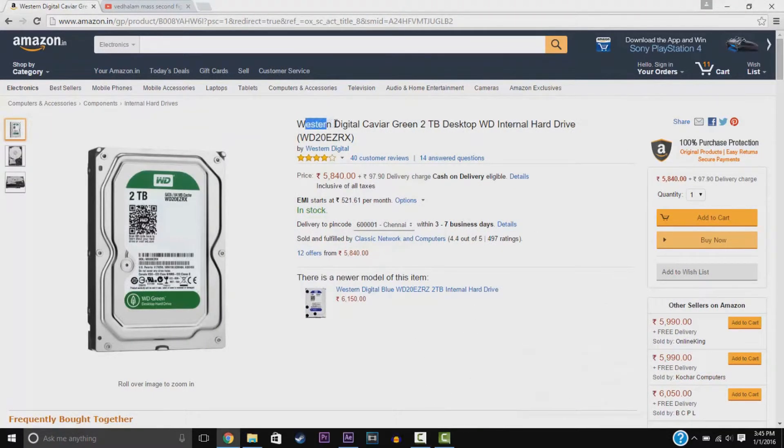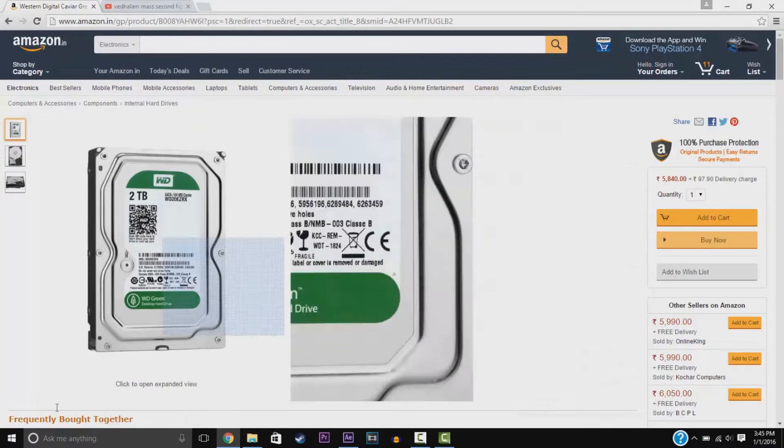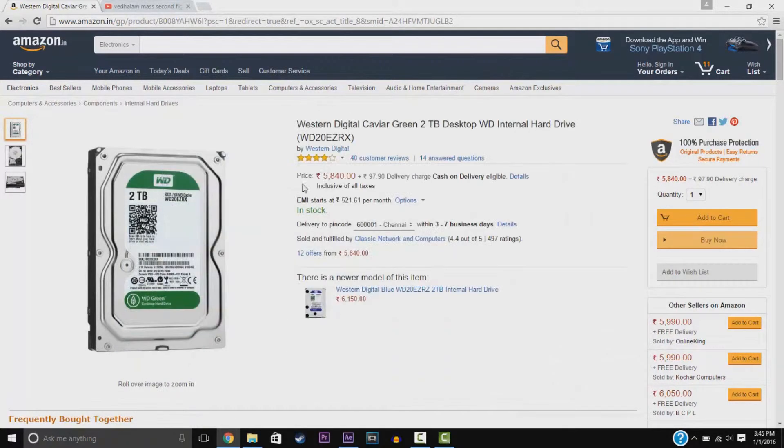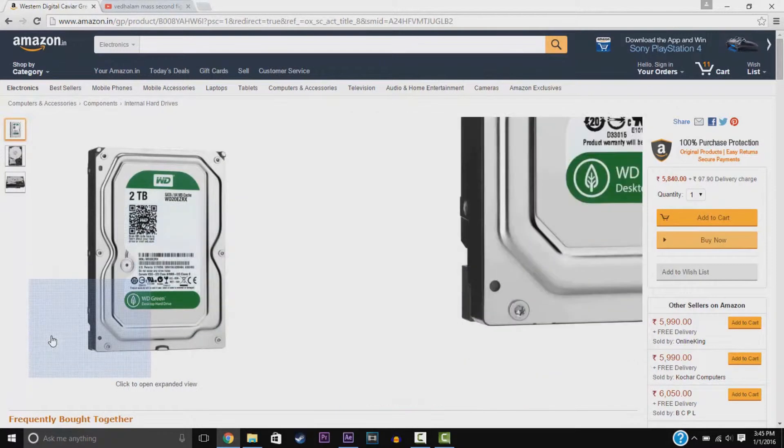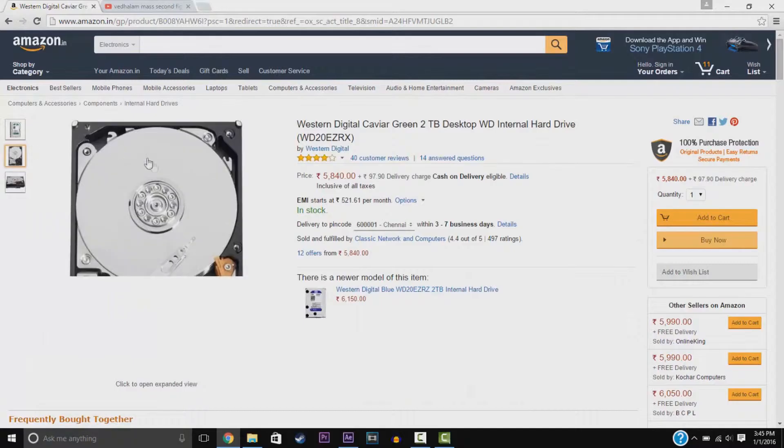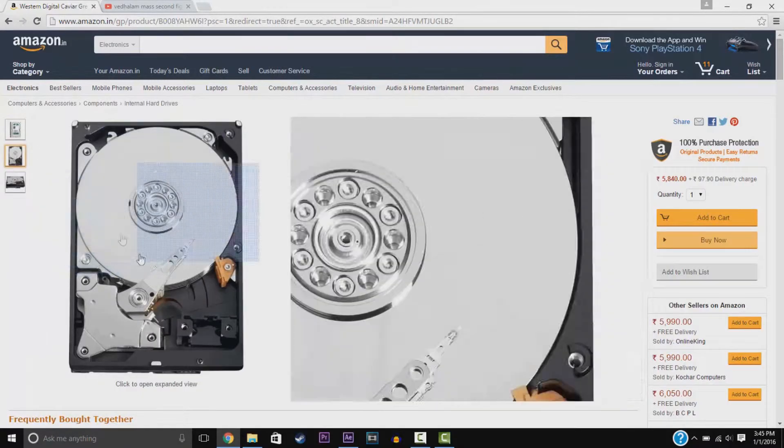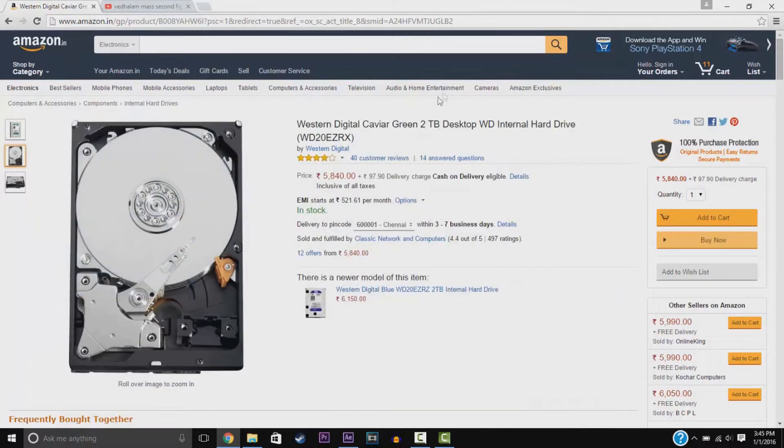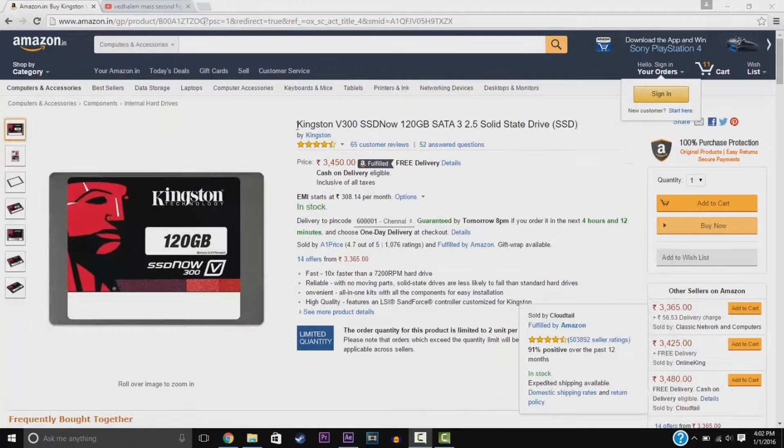We have the Western Digital Green 2TB HDD desktop hard drive. Again, you can also, if you don't want 2TB, you can reduce the size. Otherwise, increase the size.